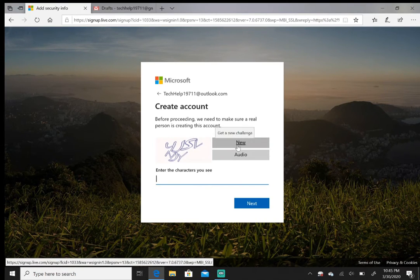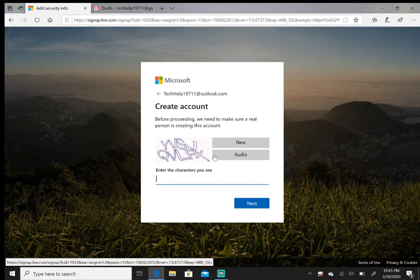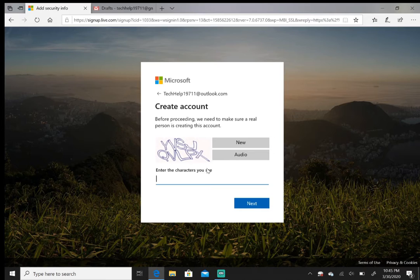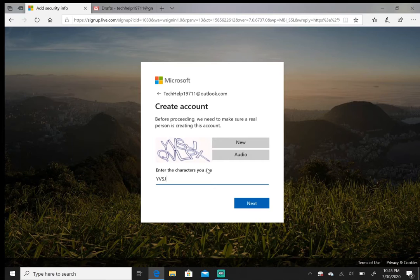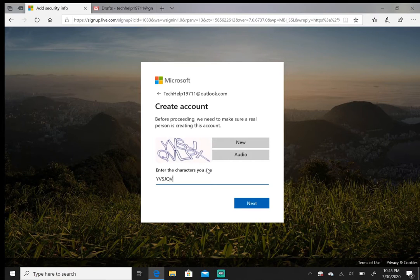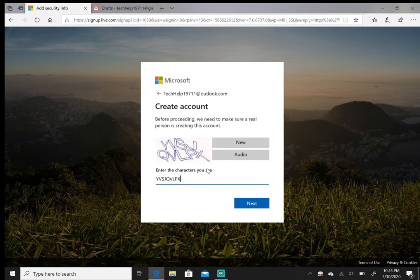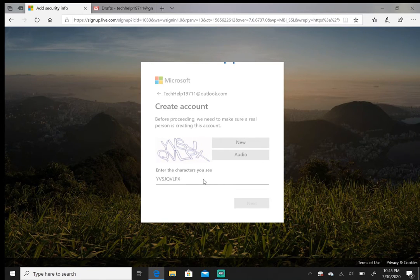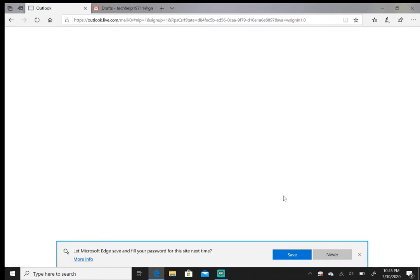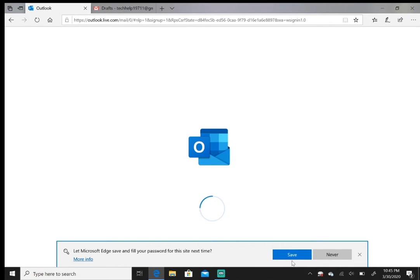Here it's YVSJ QVPX. Hit next. I'm using Edge and it's asking if I want to save the password. I'm just gonna close this out.